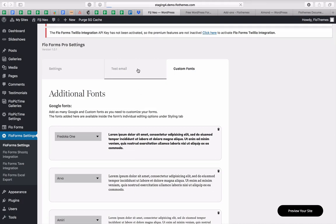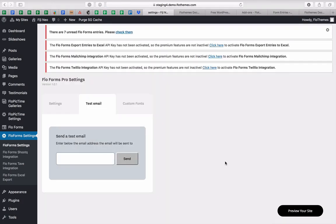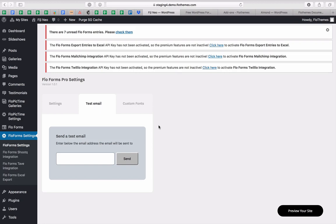One thing that is common to both versions is sending a test email. Here you can add your email to test if your hosting and server sends emails from the site itself — for troubleshooting and making sure the form is sending inquiries as it should.